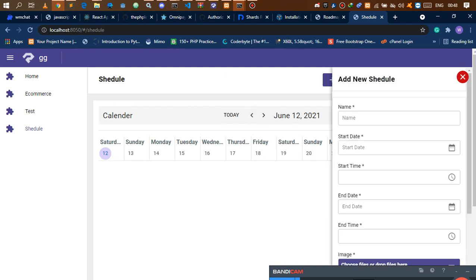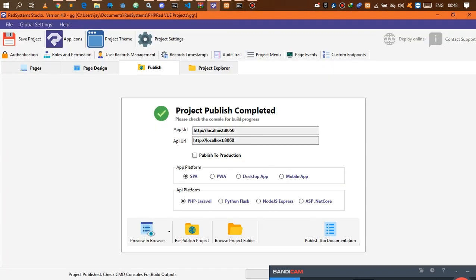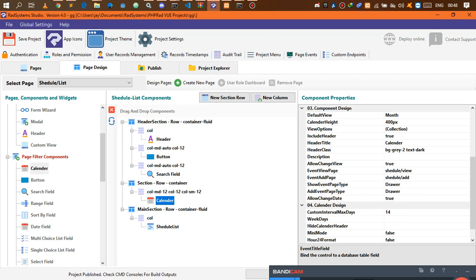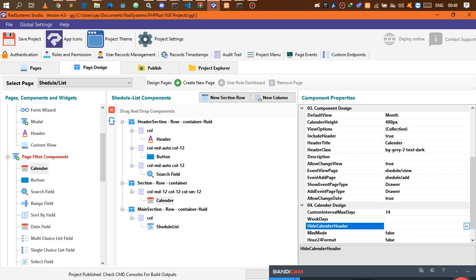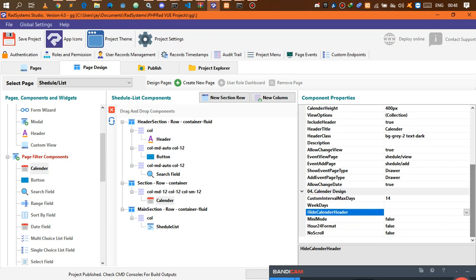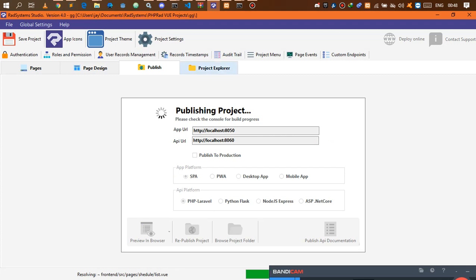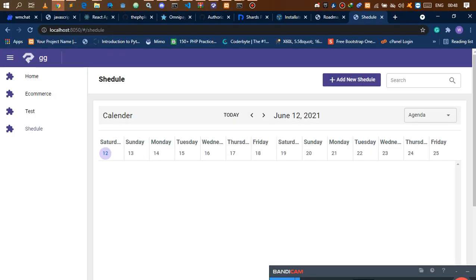There's another option called min mode. You can come here and set the custom interval, height, and calendar header to true. You can also set min mode to true and see how it looks.